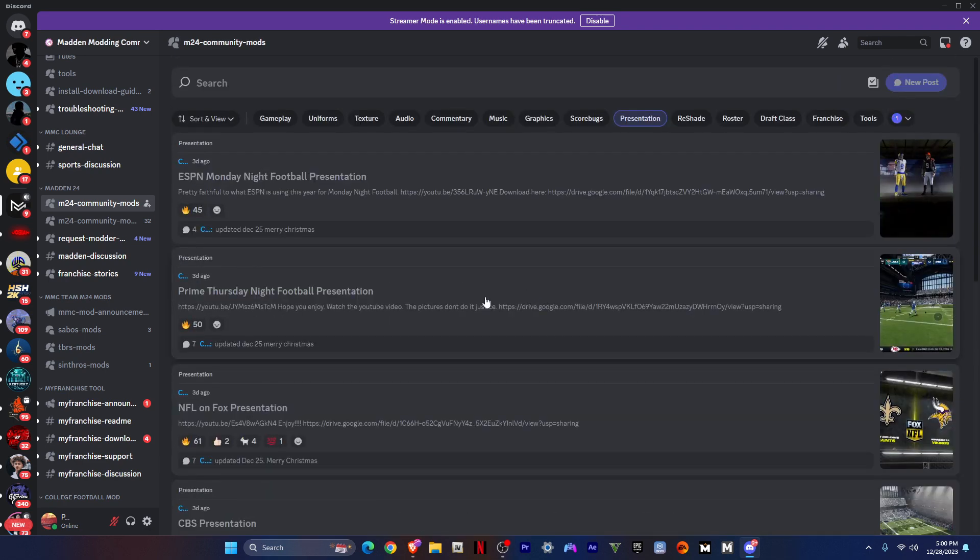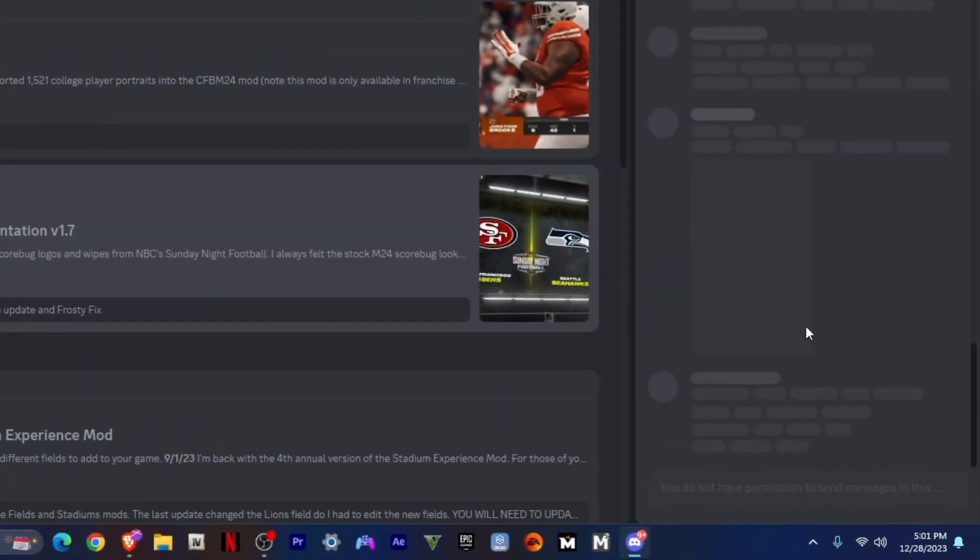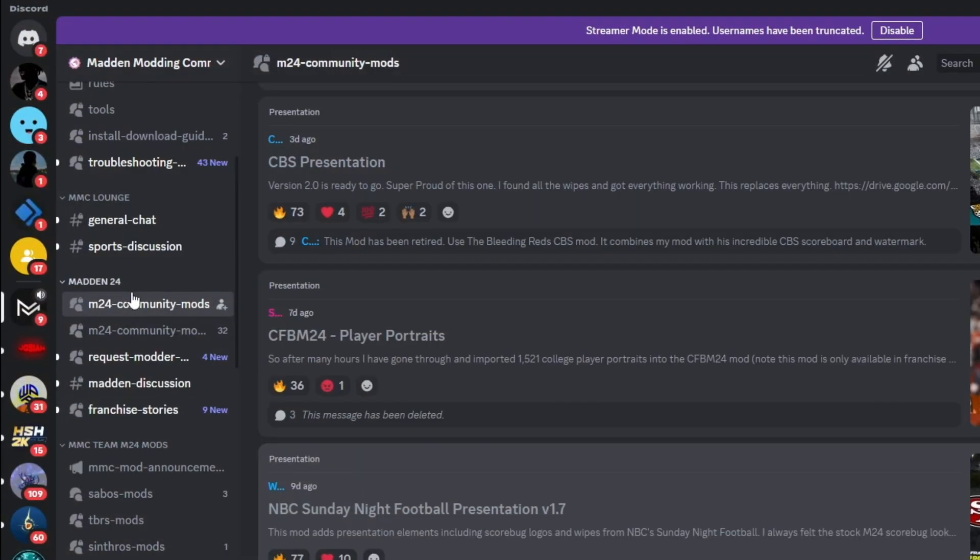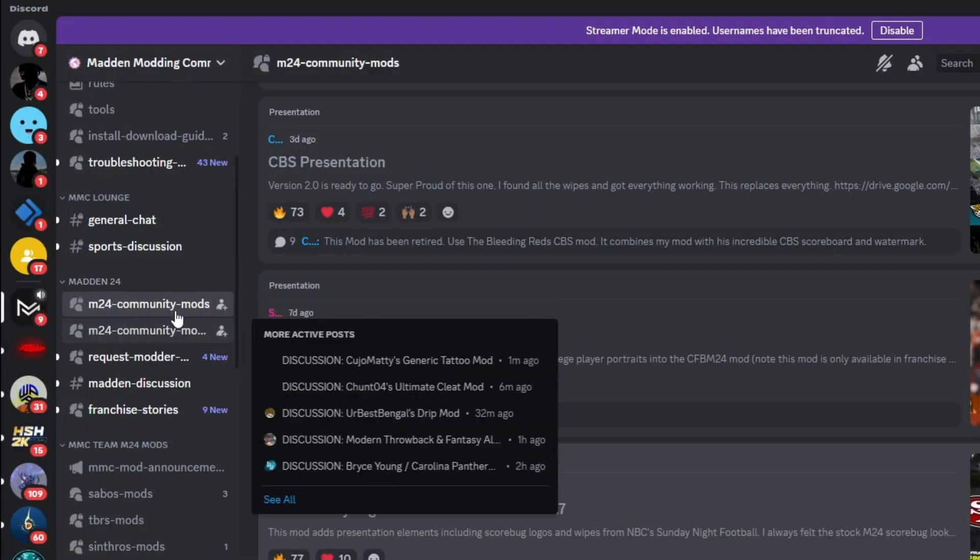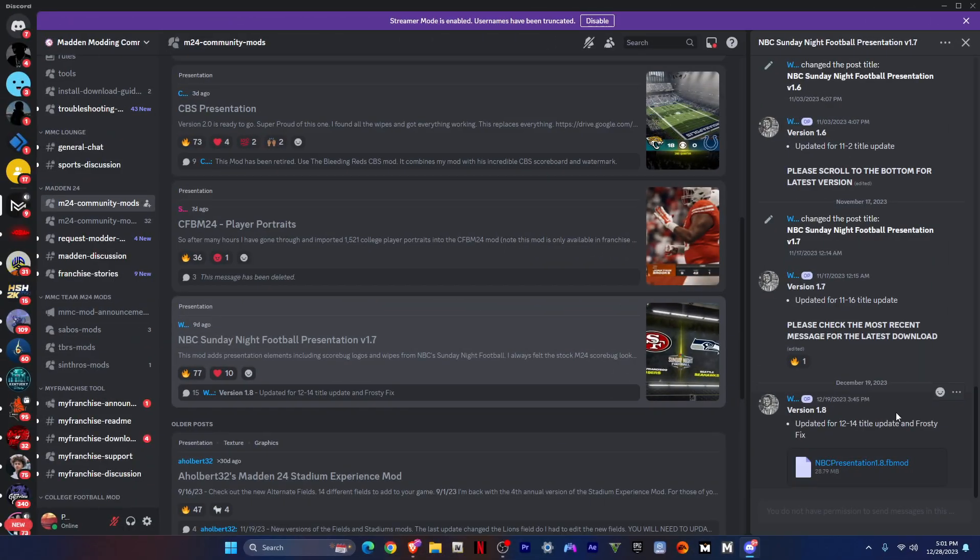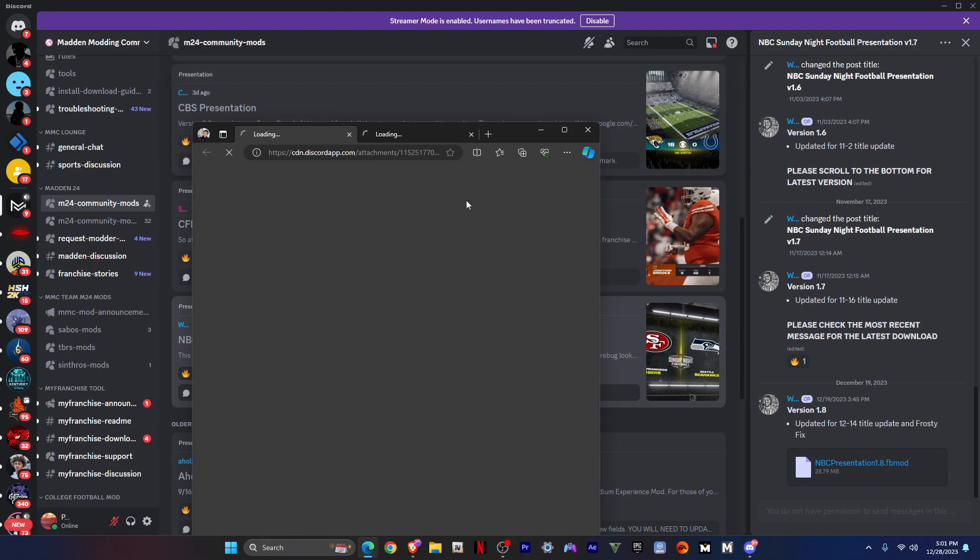I'm doing the Sunday Night Football mod. What you want to do is click and go here to M24 community mods. The Discord will be in the description, so you just click on it and it'll take you to a link.